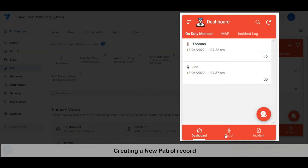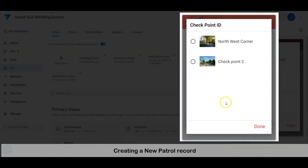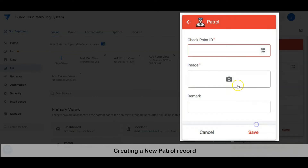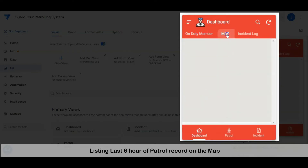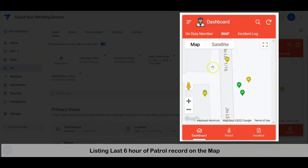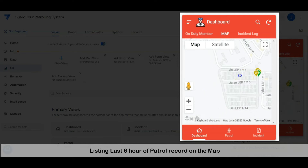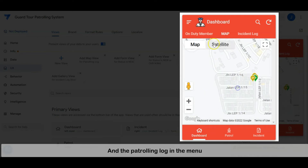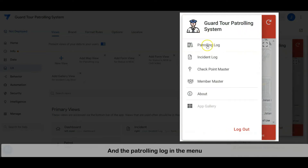We will cover: creating a new patrol record, listing the last six hours of patrol records on the map, and the patrolling log in the menu.